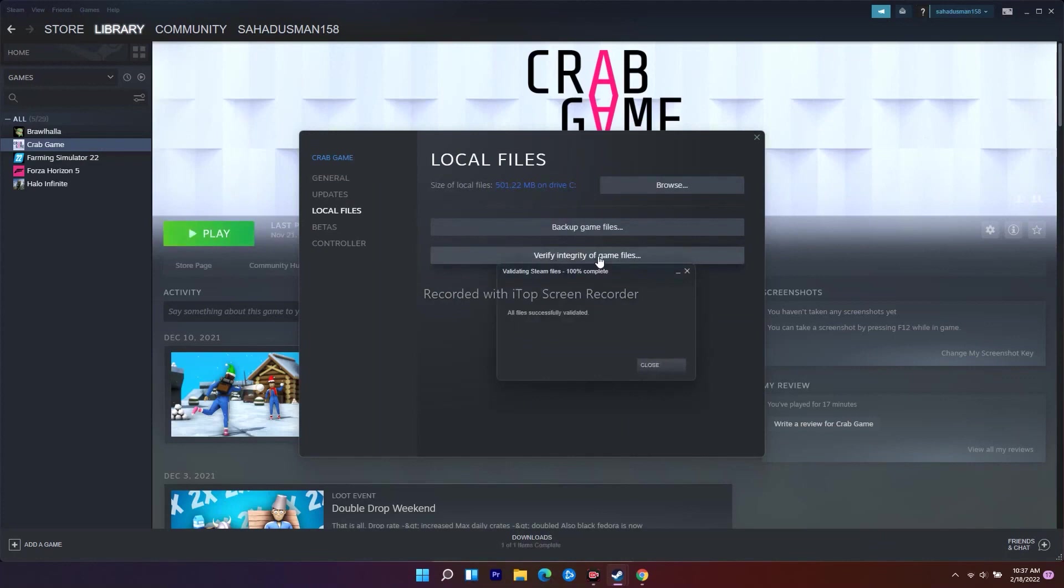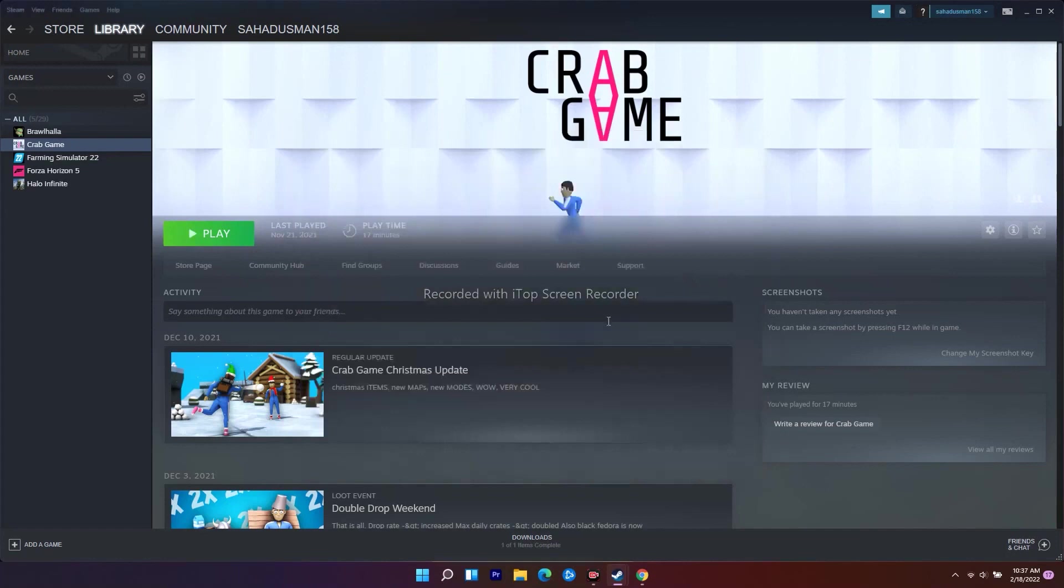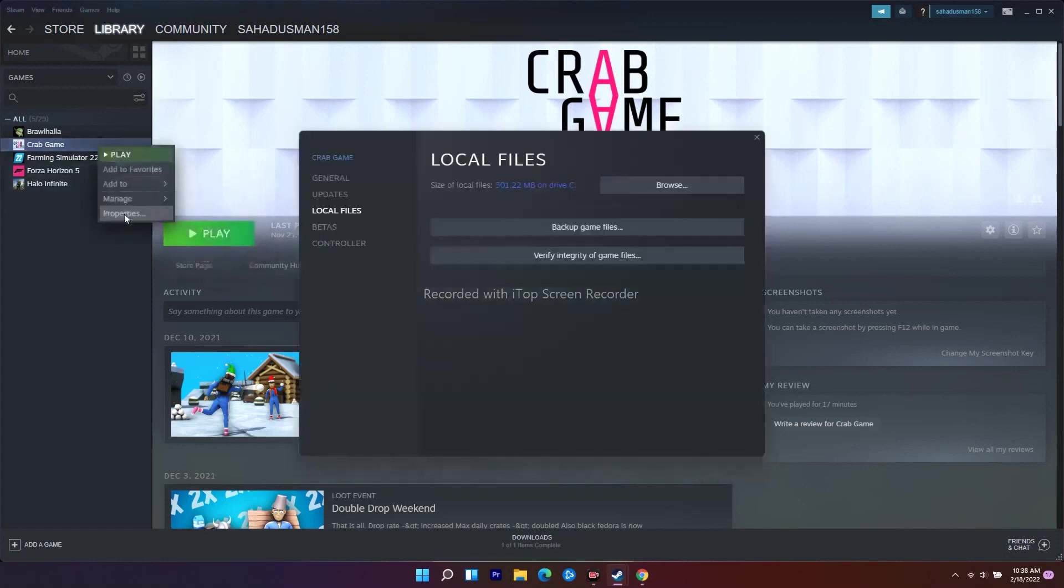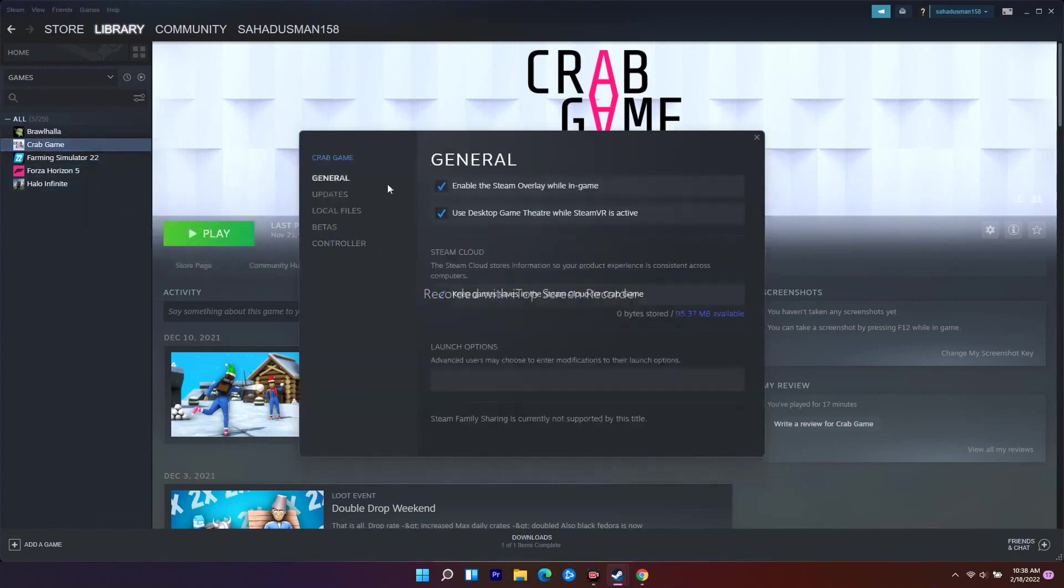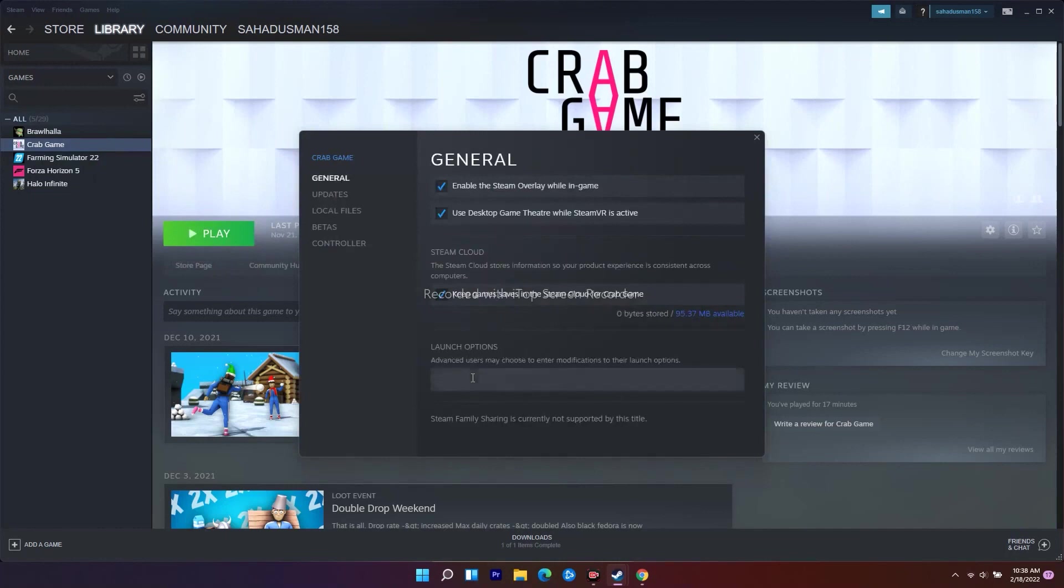Also, you have to make sure that you have been set into fullscreen mode. Go to General over here. As you can see, under the Launch Option, you have to set this one into fullscreen. The second step is all about setting the launch option into fullscreen.